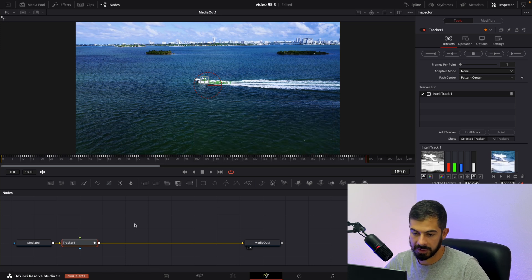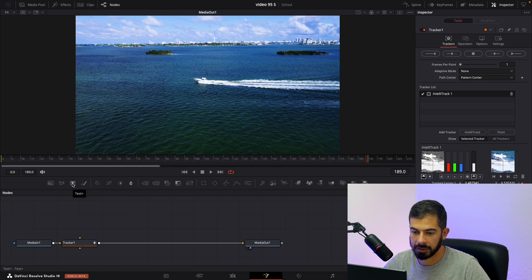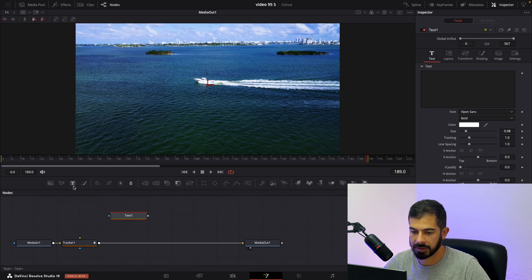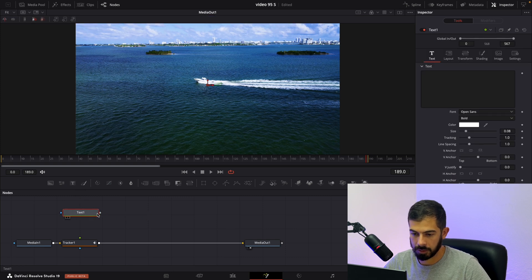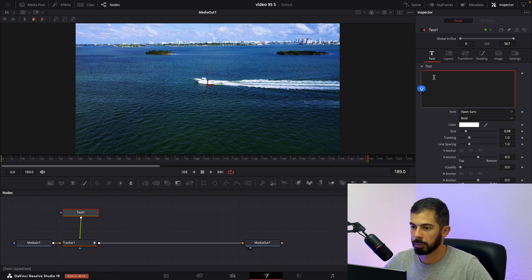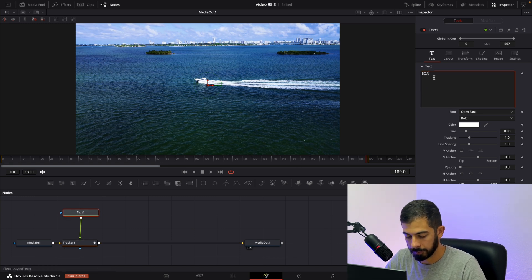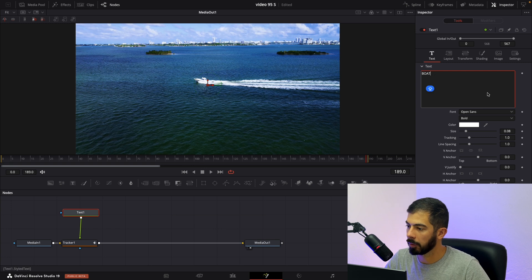Now deselect everything by clicking on empty space and add this text. Make sure that you will connect it green with green. Type whatever you want here. I will type Boat.